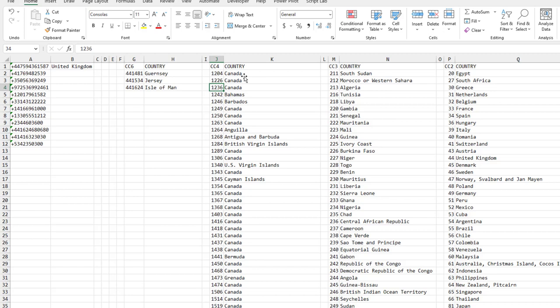I ended up with a really long list of every possible country code and the country it belongs to. Then I realized that because we don't know how many digits the country code will be, we have to organize this by the number of digits in the country code.